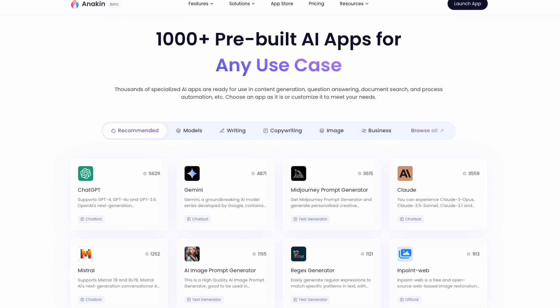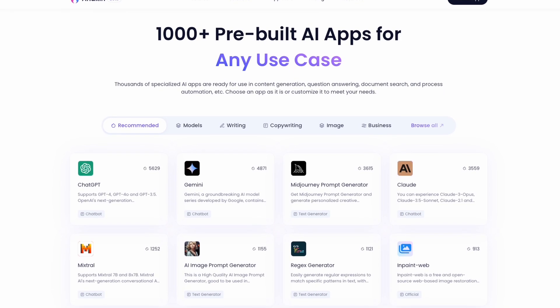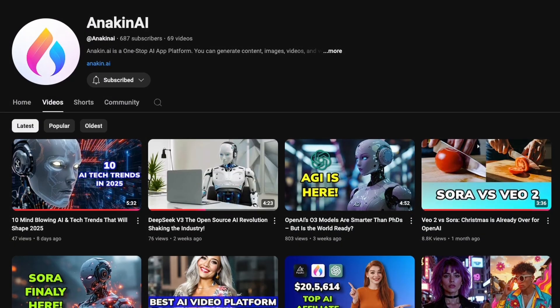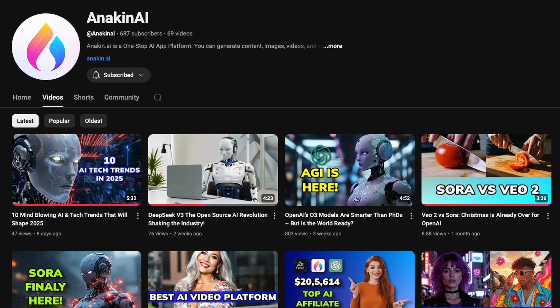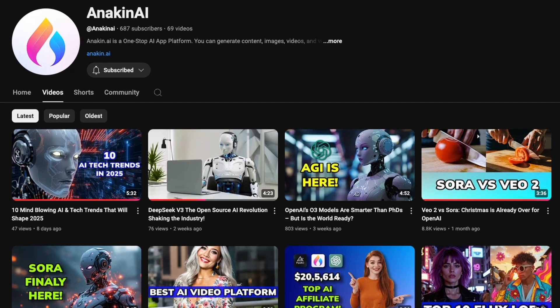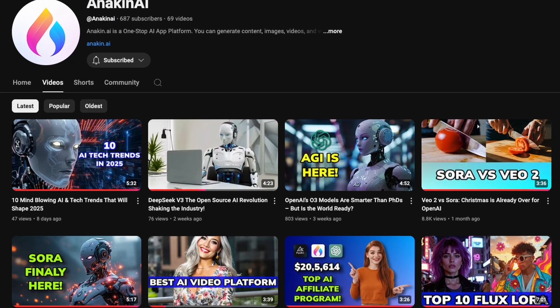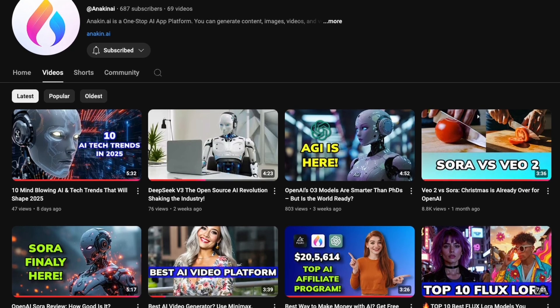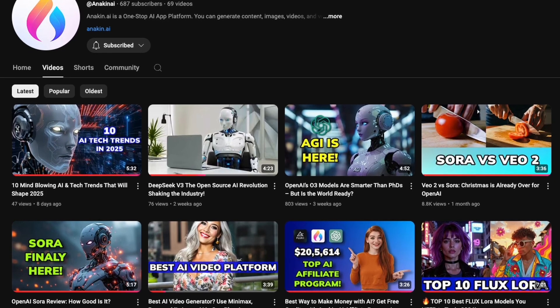Visit our website to explore our full range of AI tools. Don't forget to like this video, subscribe to our channel, and hit the notification bell to stay updated on the latest AI innovations.